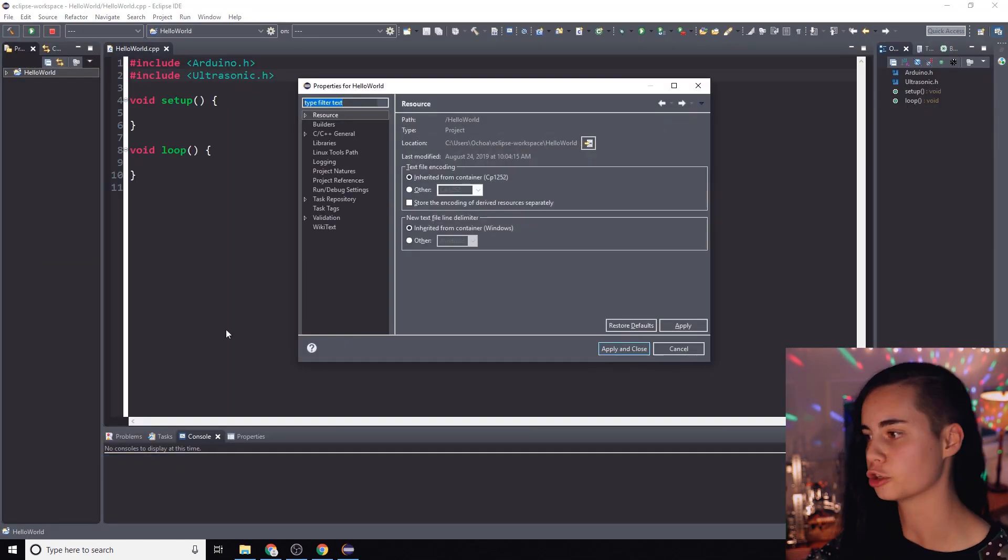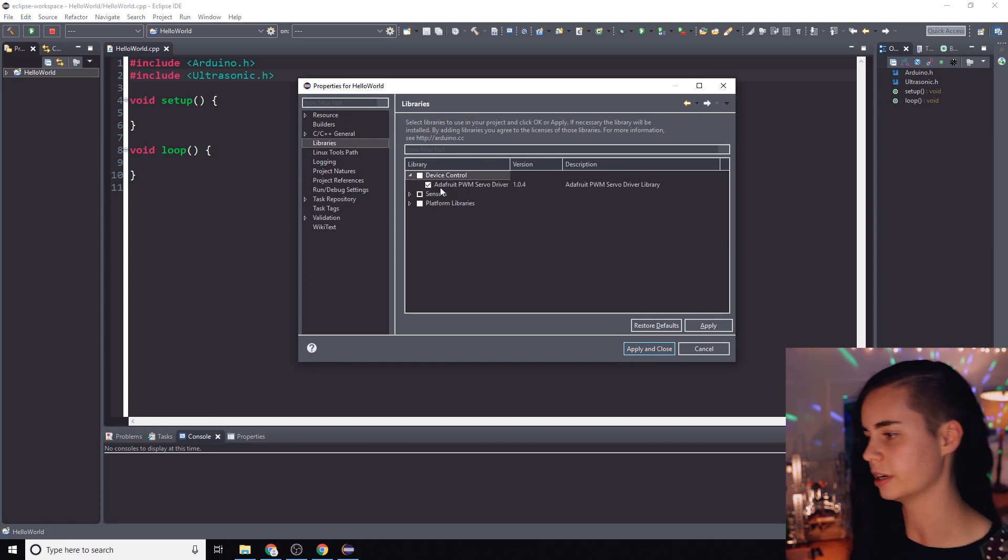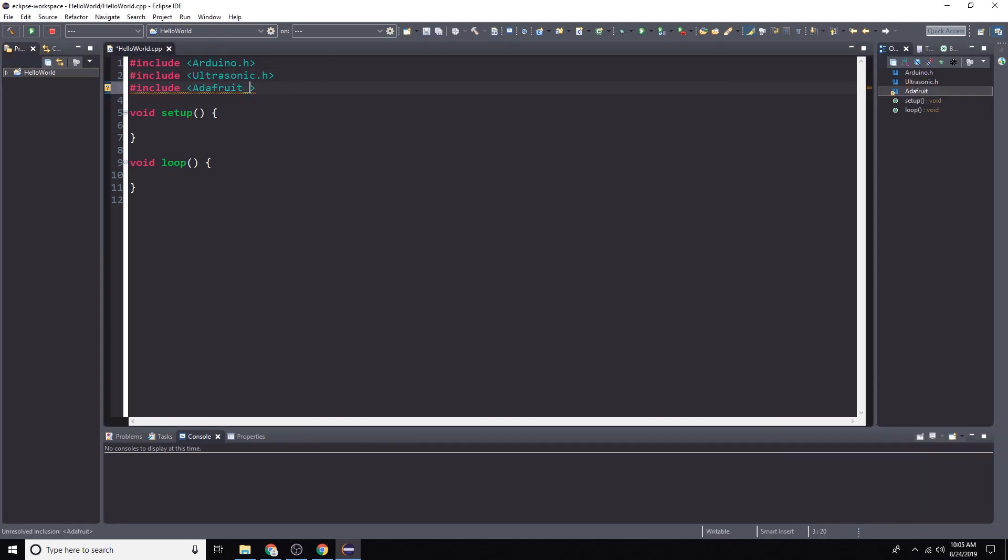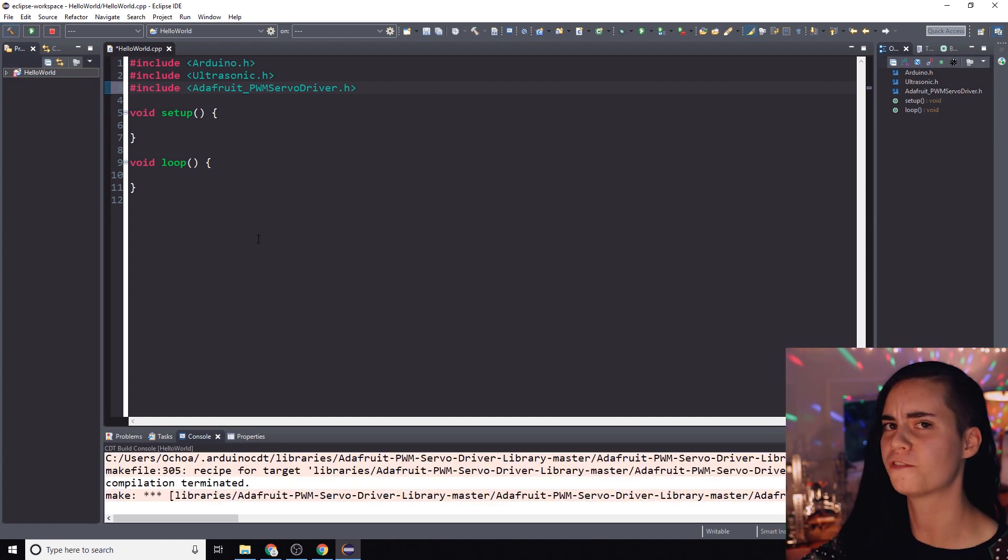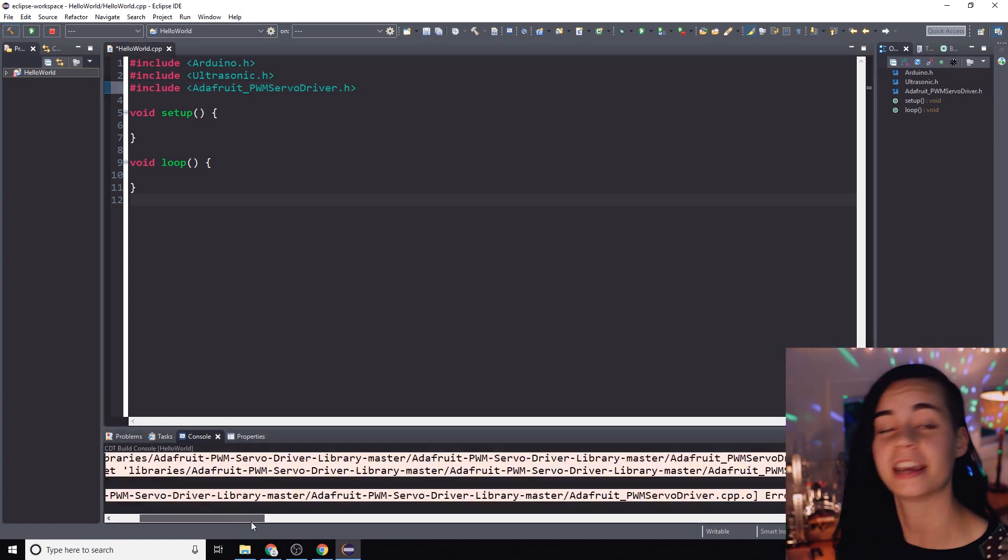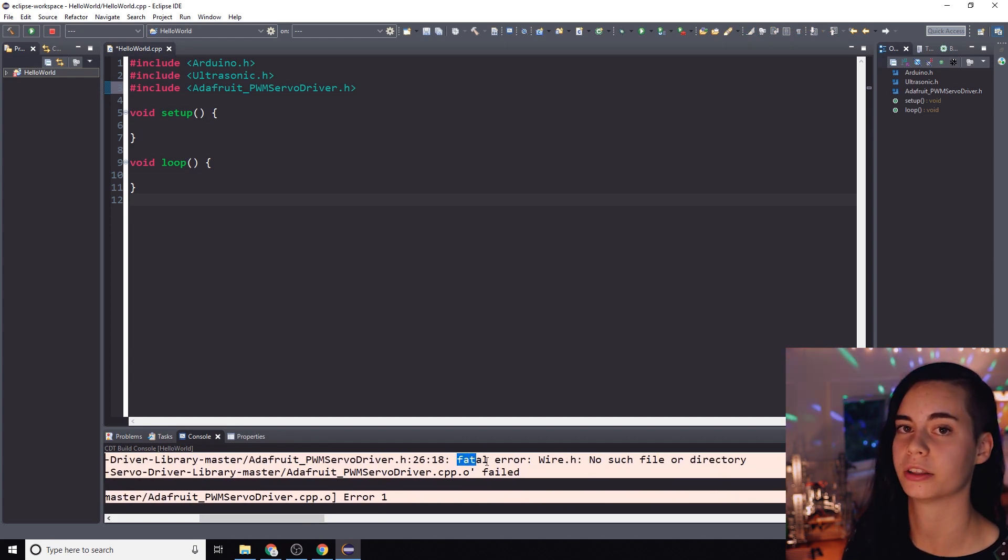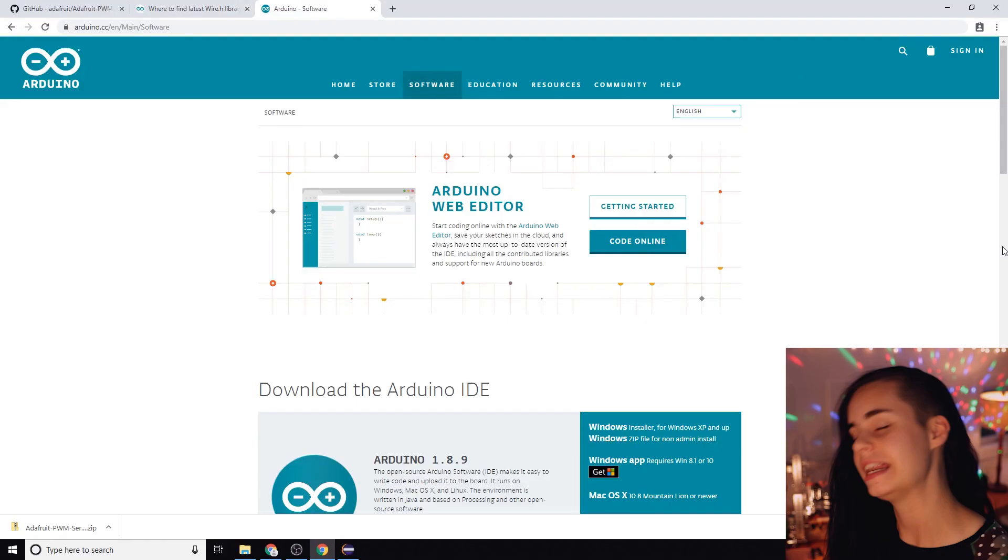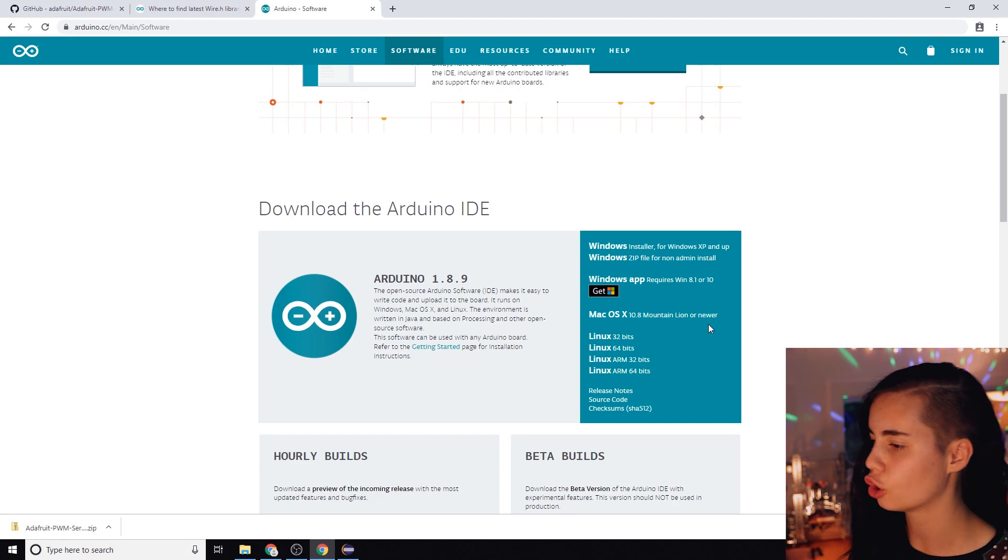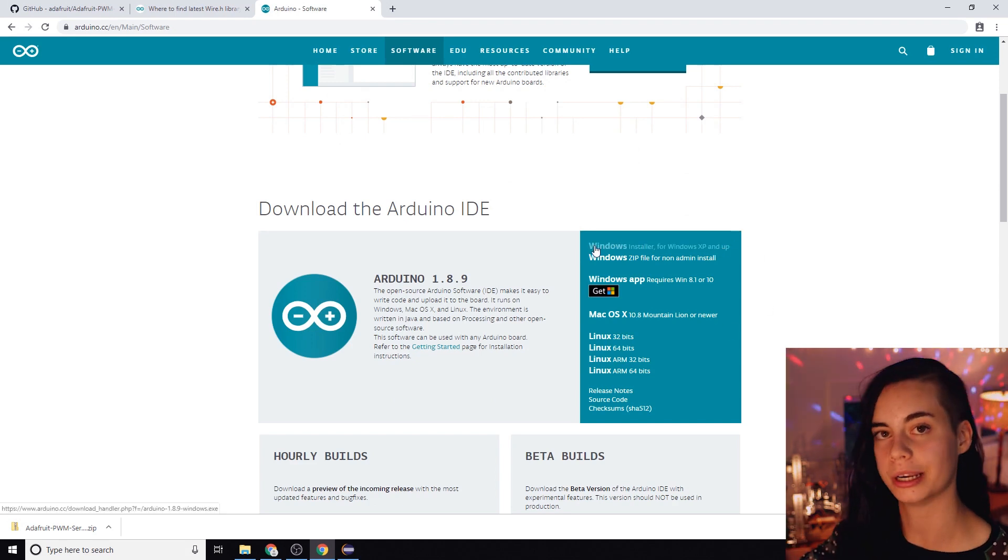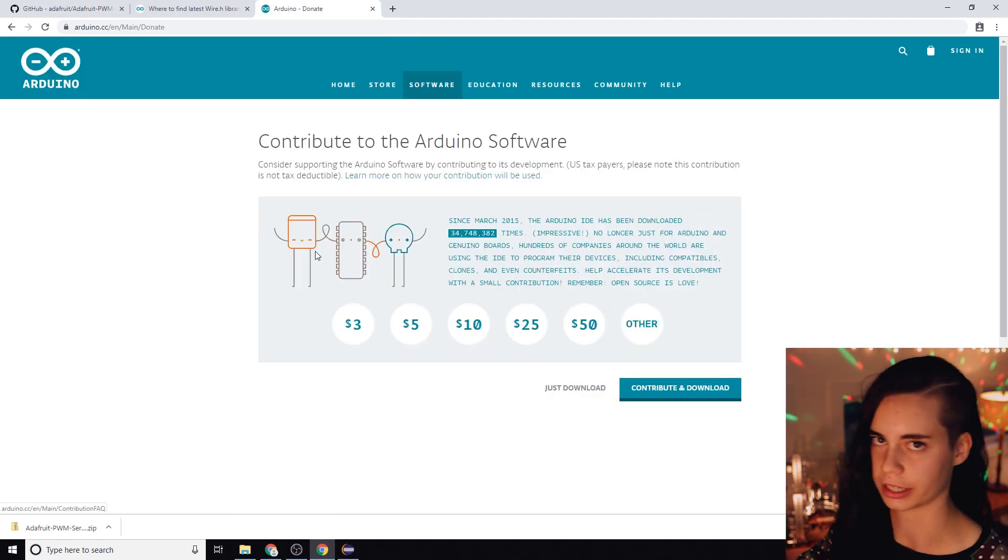So now you got to restart Eclipse. Include this new library in your project via the properties tab just like we did for ultrasonic. Then you're going to build it and you'll probably get this fatal error that it can't find the wire library or it can't find the wire library's header file wire.h which is something that this Adafruit library needs to be able to interface with.